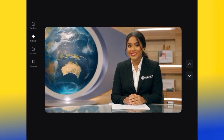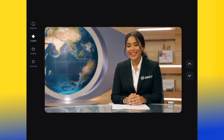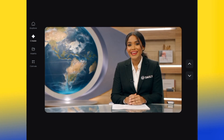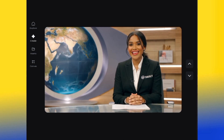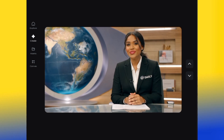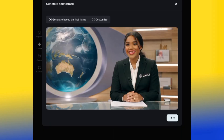Let's play the video and see. As you can see, this video doesn't have sound — the character doesn't talk. The only thing you can do here is add a soundtrack. Let me show you how to add a soundtrack to a video on Dreamina AI first, and then we'll go ahead and make the character talk. If you check down here, you'll see 'Generate Soundtrack' — go ahead and click that. It will ask you to generate based on the first frame or customize.